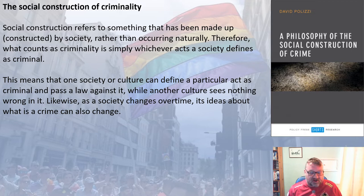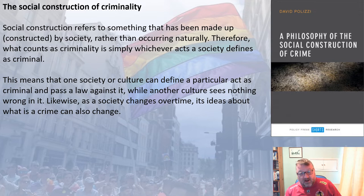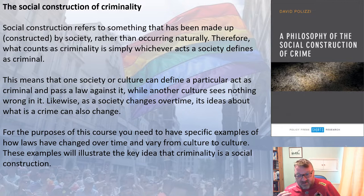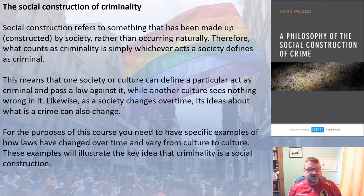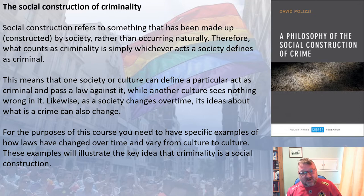One society or culture can define a particular act as criminal and pass a law against it, while another sees nothing wrong with it. Likewise, as societies change over time, ideas about crime are also going to change. For the purposes of this course and certainly for the exam, you need specific examples of how laws have changed over time and how laws vary from culture to culture — these examples illustrate that criminality is a social construction.